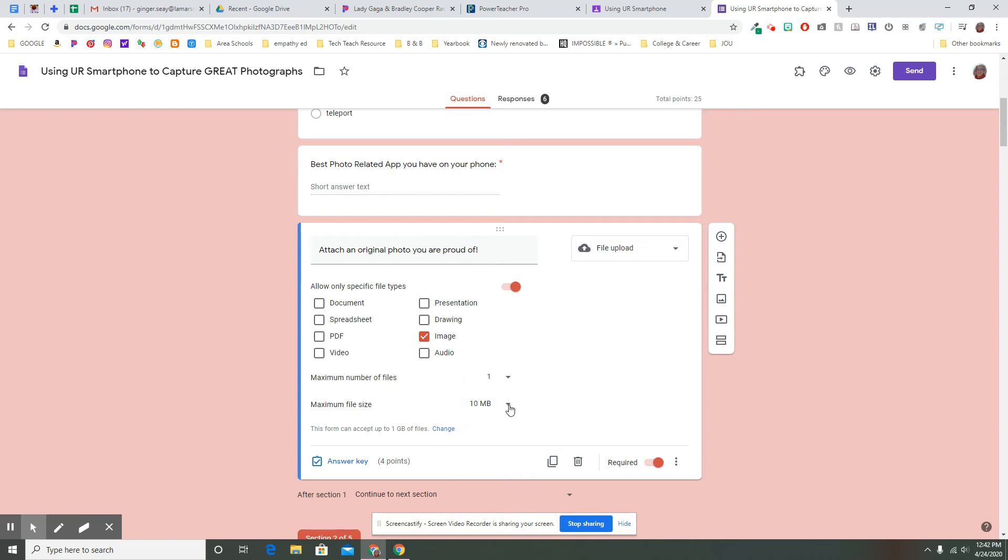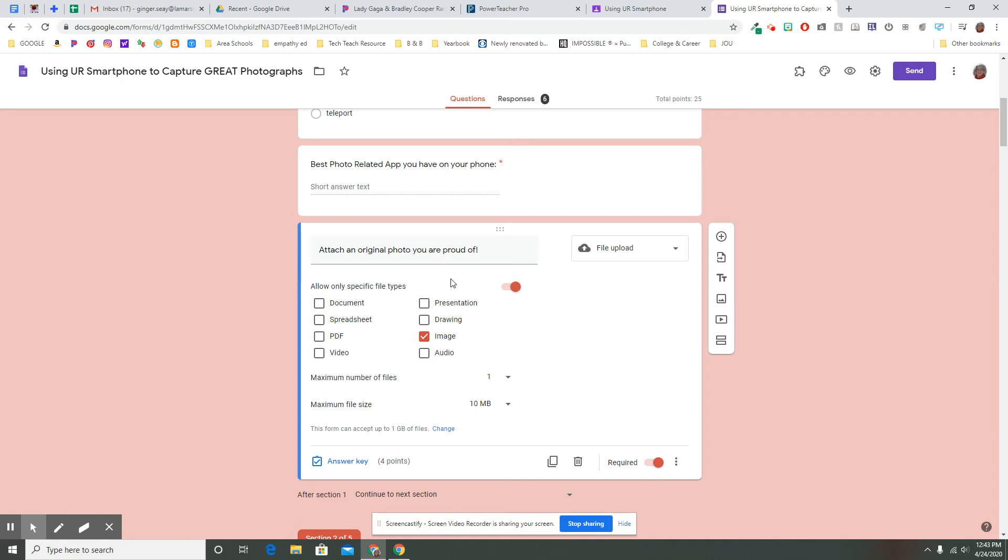When it does this, it's going to create a folder in your Google Drive with this assignment for these add-ons that students are going to send you so that all of those things are there in your Google Drive so that you as the teacher can access them.